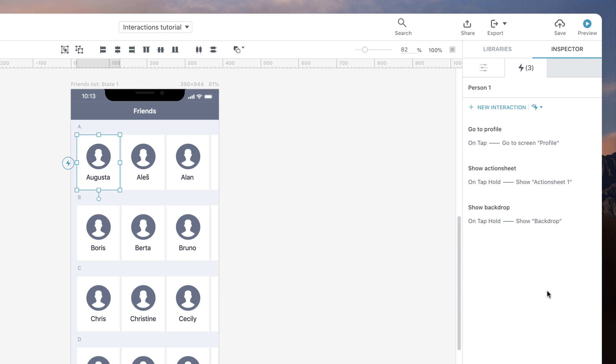The third case in this tutorial is when you want two or more actions to happen sequentially, one after the other. For example, when the user taps the grid item, we want to change its background color with an animation and then switch to the profile screen.